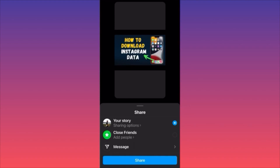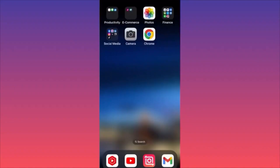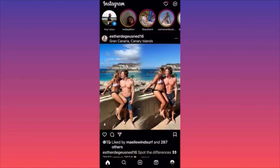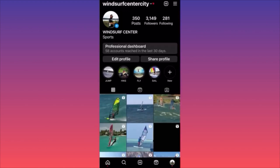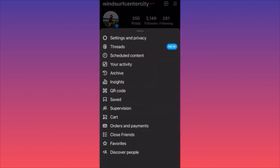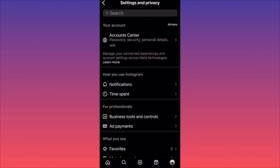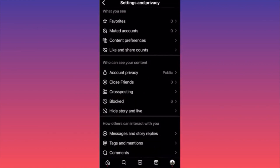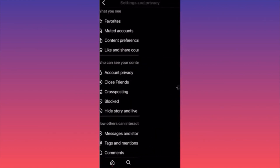In this video, I'm going to show you how to snooze the recommended and suggested posts on your Instagram feed. Launch the Instagram app, head to the lower right corner and click your profile picture. On your profile, click the three straight lines on the top right corner, then click Settings and Privacy.